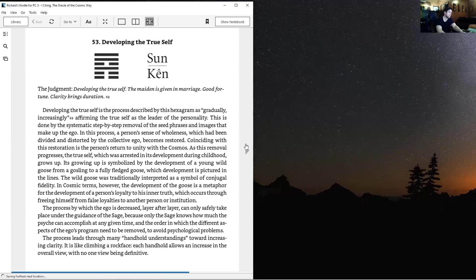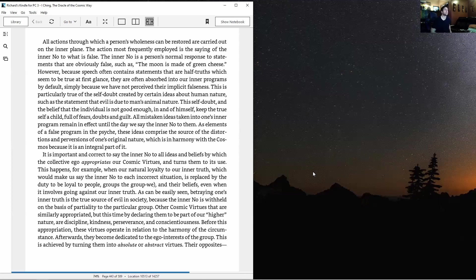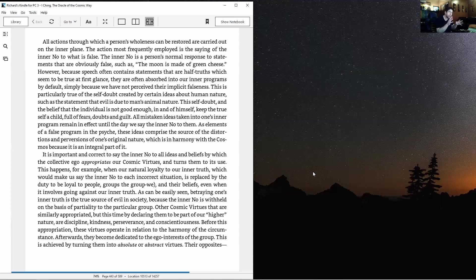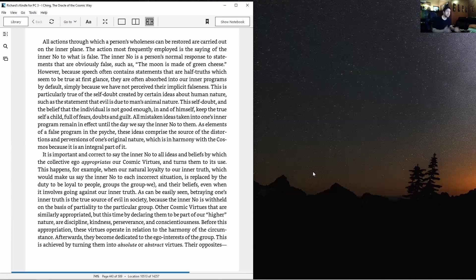The action most frequently employed is saying the inner no to what is false. However, because speech often contains half-truths which seem true at first glance, they're absorbed into our inner programs by default, simply because we have not perceived their implicit falseness. This phrase is absolutely key.